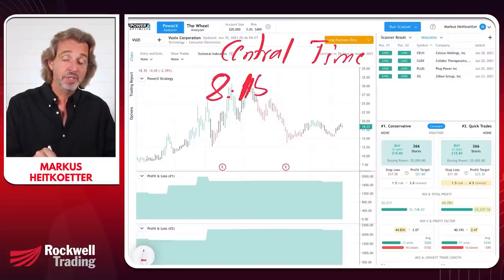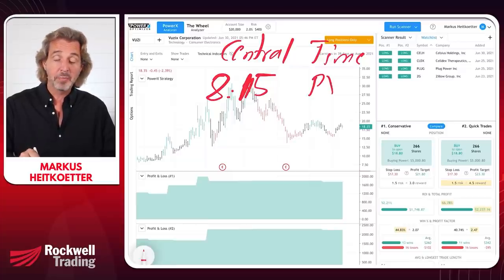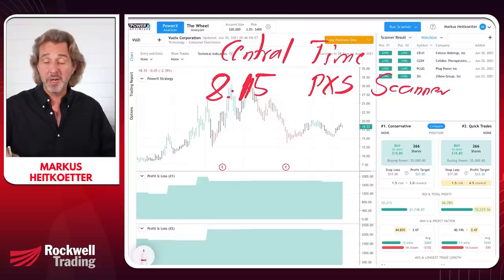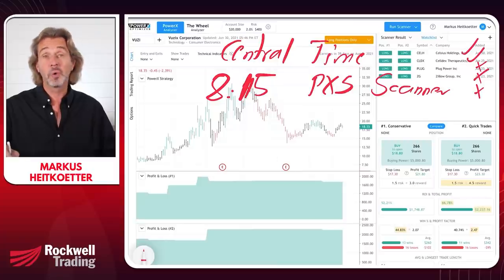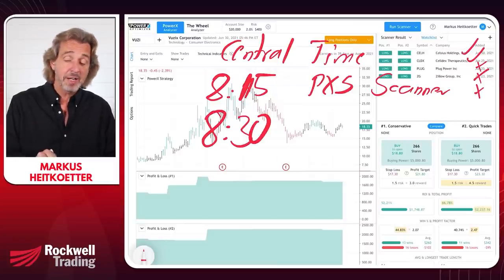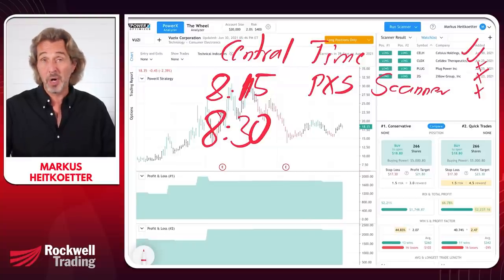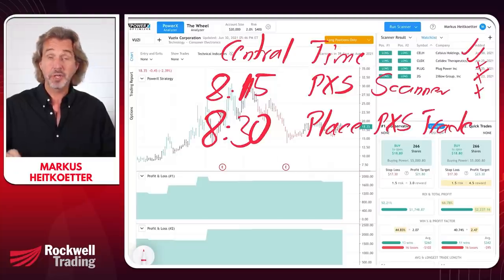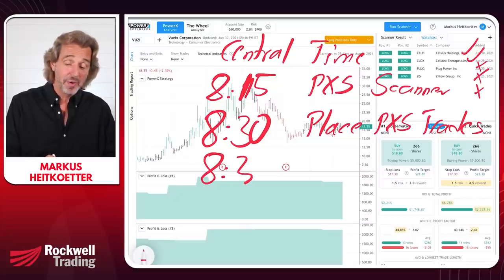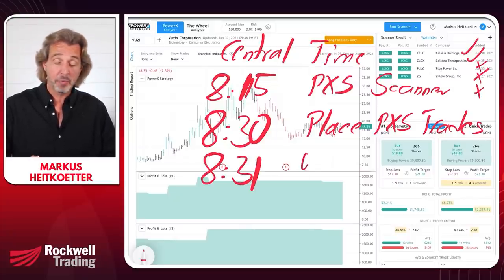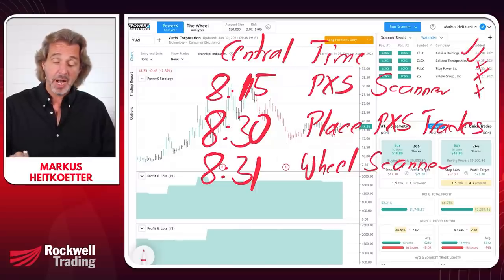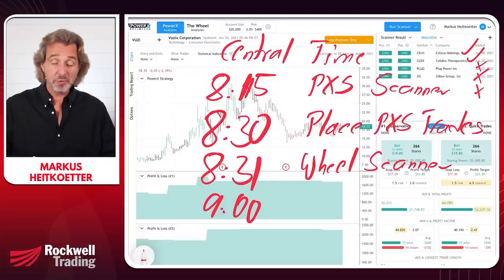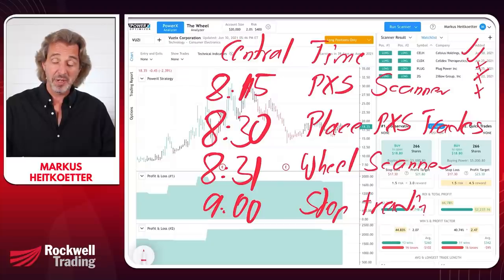At 8:15 a.m. — 15 minutes before the markets open — I run the PowerX scanner. As you've seen, it only takes a few minutes to go through the picks and say yes or no. At 8:30 when the markets open, I place my PowerX trades. At 8:31, one minute after the open, I start watching the wheel scanner, and I do this until 9 a.m. — 30 minutes after the open. That's when I usually stop trading.